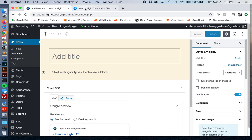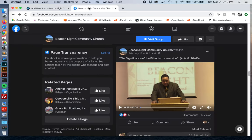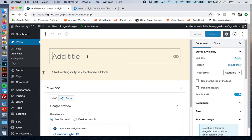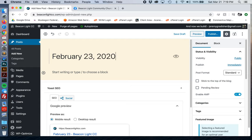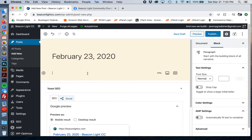We should keep the naming convention consistent — type it the same way. So this was February 23rd, 2020.